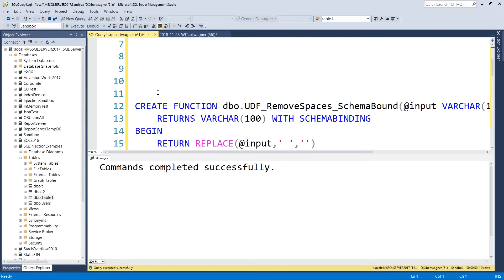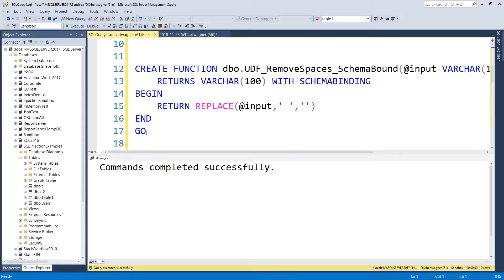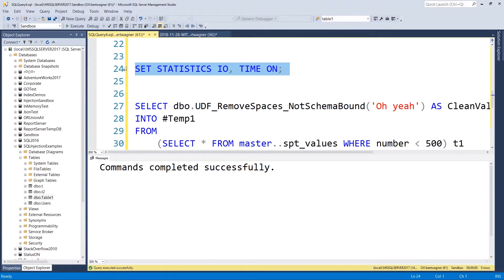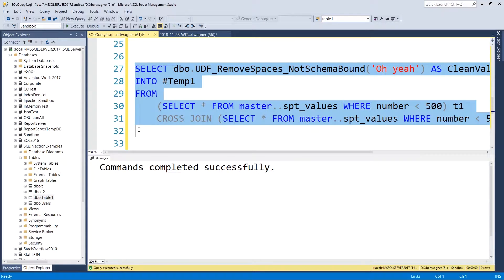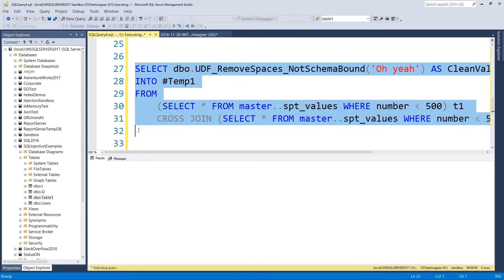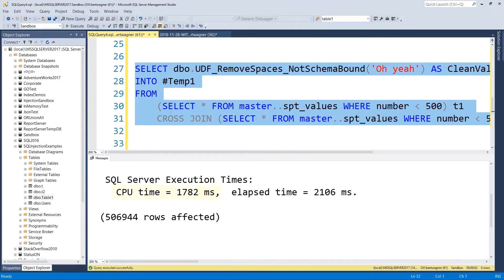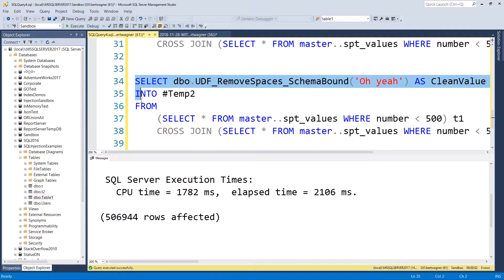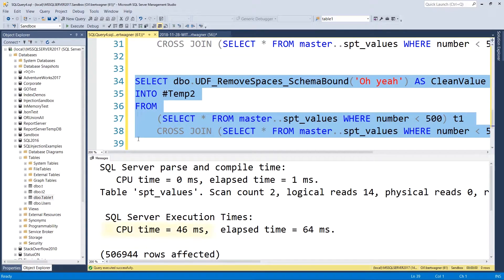You can see an example of this optimization in action with these two non-data accessing scalar functions. Our first function, which is not schema bound, takes over 1500 milliseconds to complete. Our second function, which does have the with schema binding option, takes only around 60 milliseconds to execute — way faster than the function that didn't include the with schema binding option.